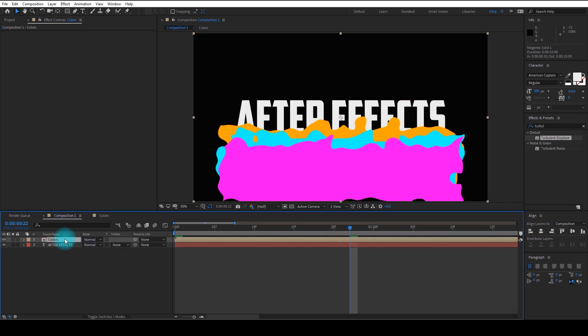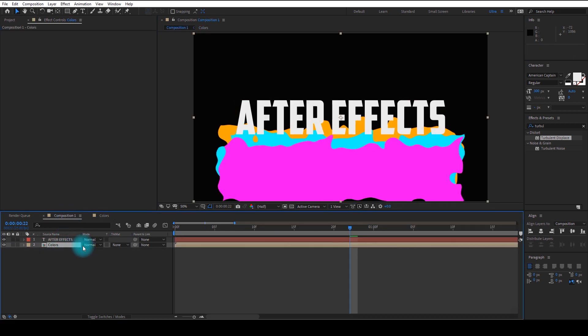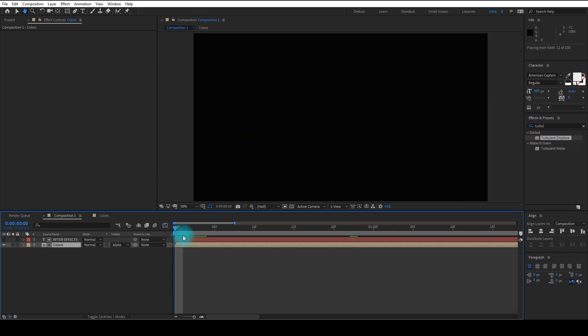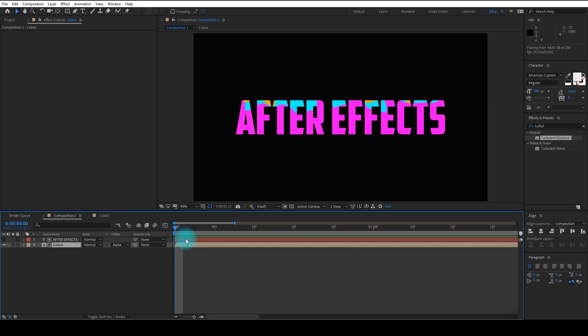Drag it beneath the text layer and change the matte to Alpha Matte, and we are done. Preview this and you can see the nice looking animation.